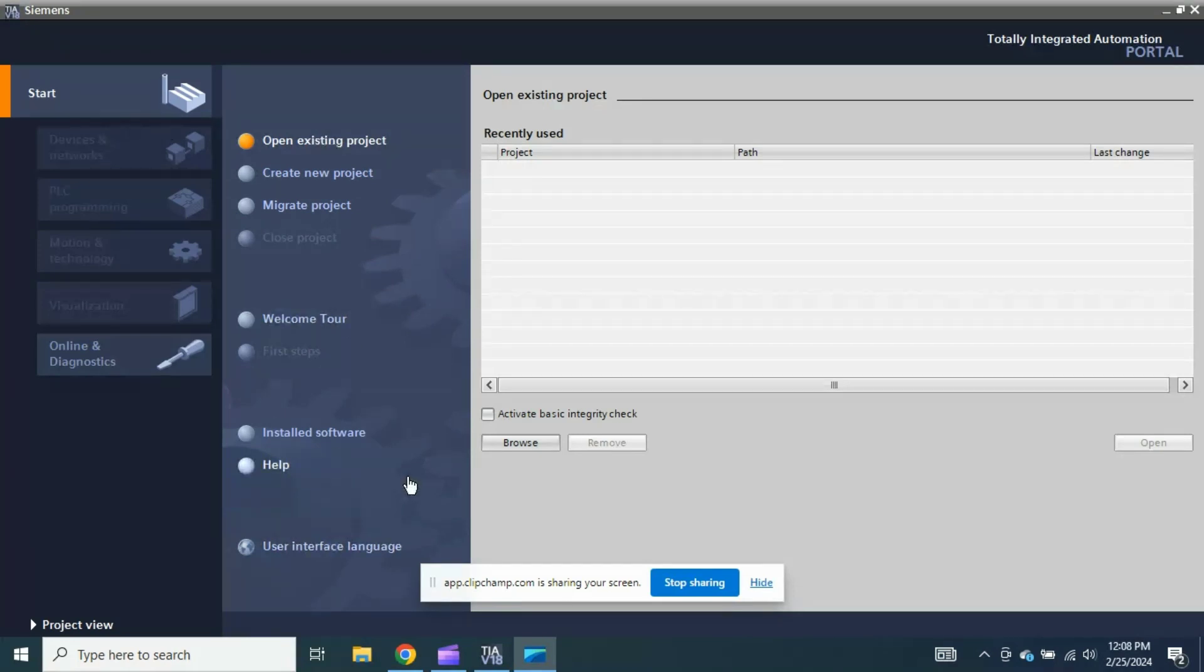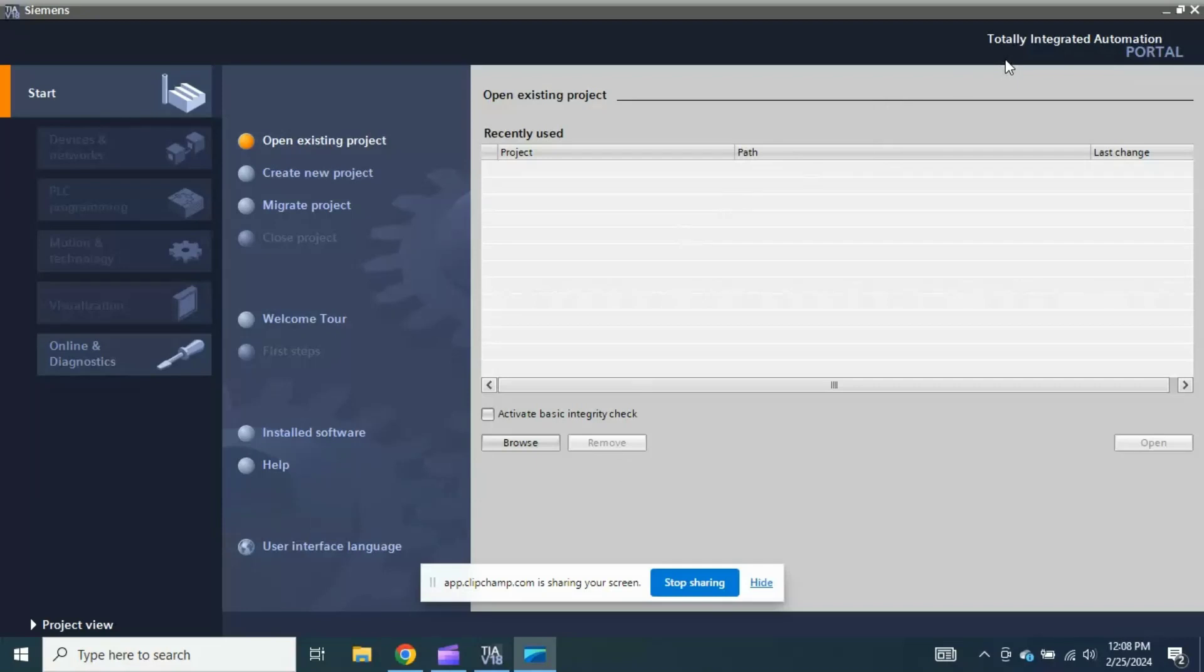Siemens TIA Portal is the brand name of a Siemens company. Why is it called TIA? Totally Integrated Automation, because Siemens has integrated all your applications required for the system in a single software named Siemens TIA Portal. Before this, Siemens used to release separate software for PLC programming, separate software for your HMI design, and separate software for your device configuration.